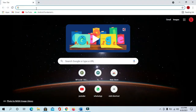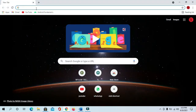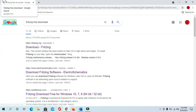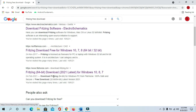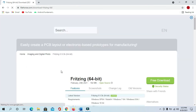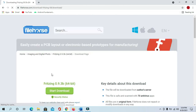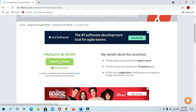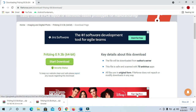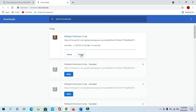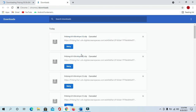First we will see how to download it. Go to Chrome and type 'Fritzing free download', scroll down and click on the link. Click on free download and you can see it start downloading. I have already downloaded it, so I will give you the link in the description box — you can download from there.